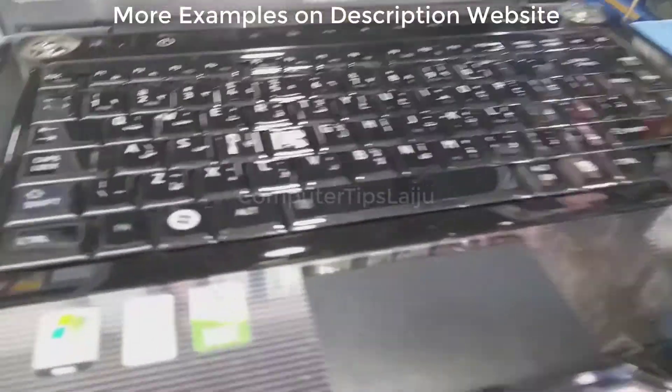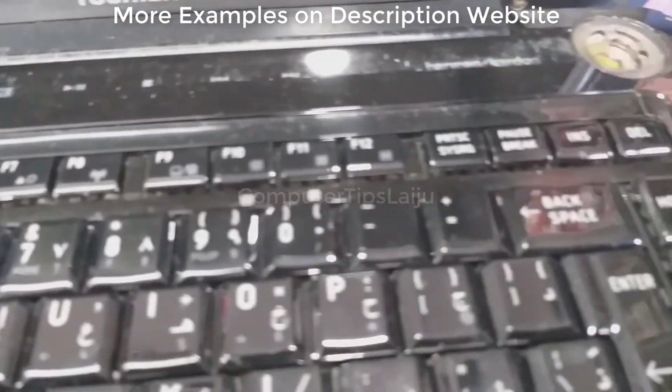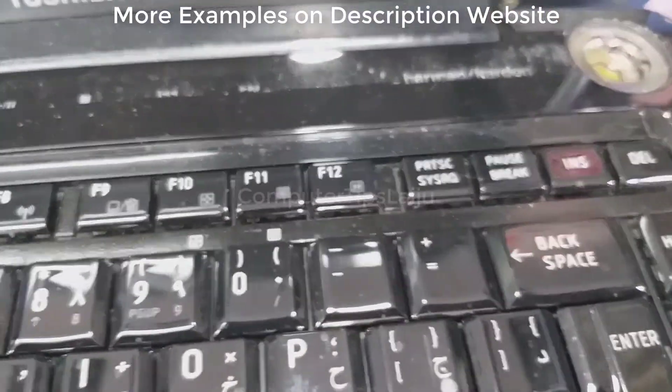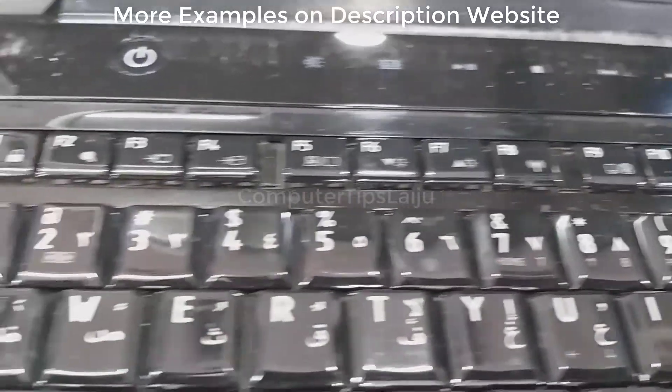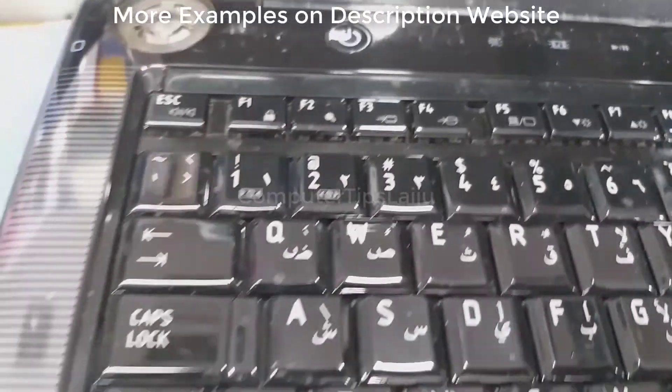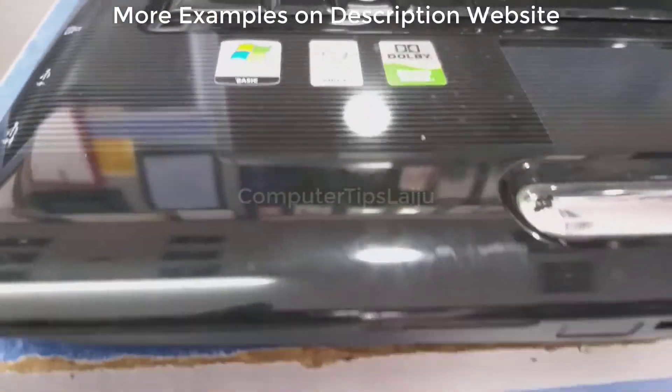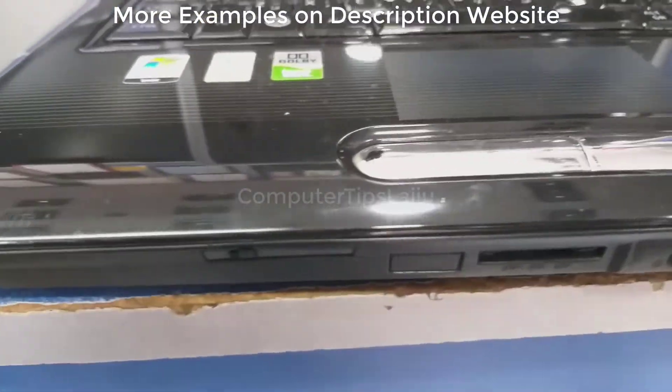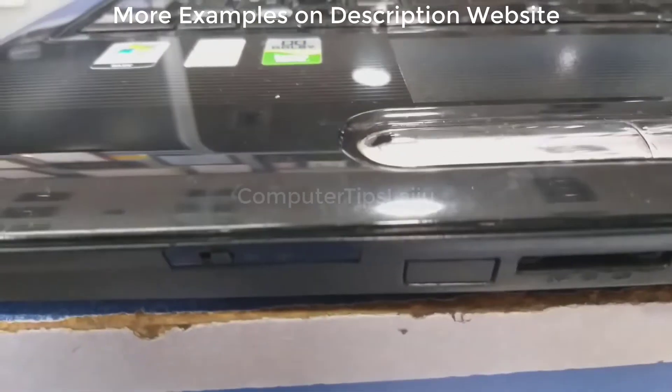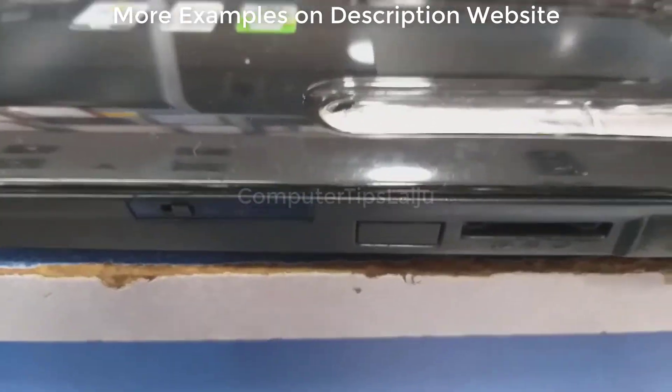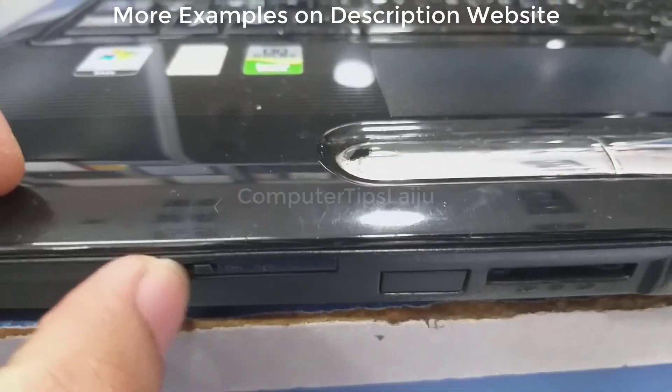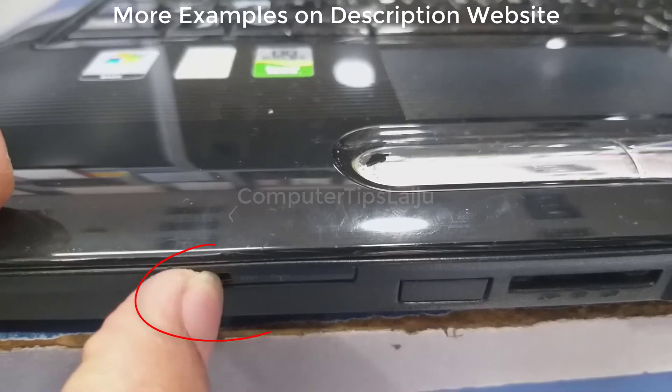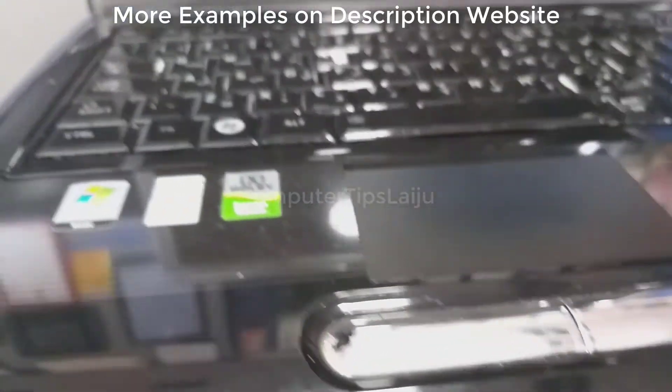Some laptops are not providing Wi-Fi switch on function keys. You can find a manual switch on laptop body. On this Toshiba laptop, Wi-Fi switch is located at the front side. Just use this button to enable the Wi-Fi of your laptop.